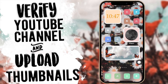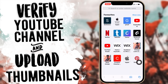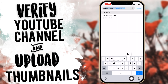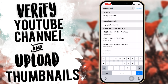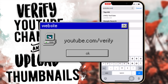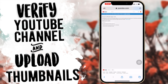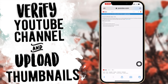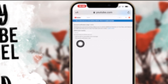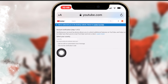Now let's get to the actual verification part. You're going to go into your web browser of choice — I'm just using Safari — and go to youtube.com/verify. That will take you to the verification page. Make sure you're signed into the right account, the one for your YouTube channel.